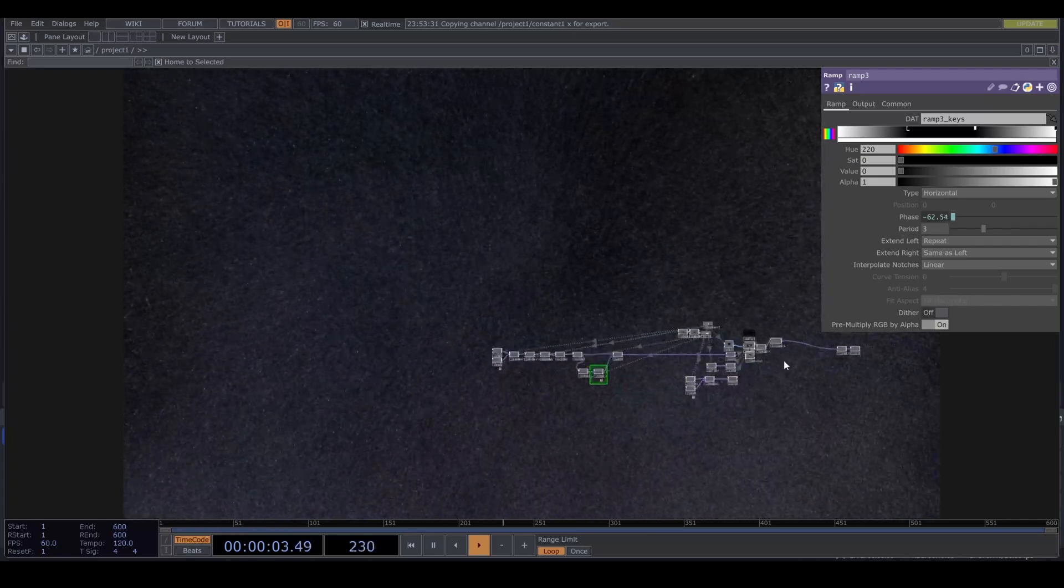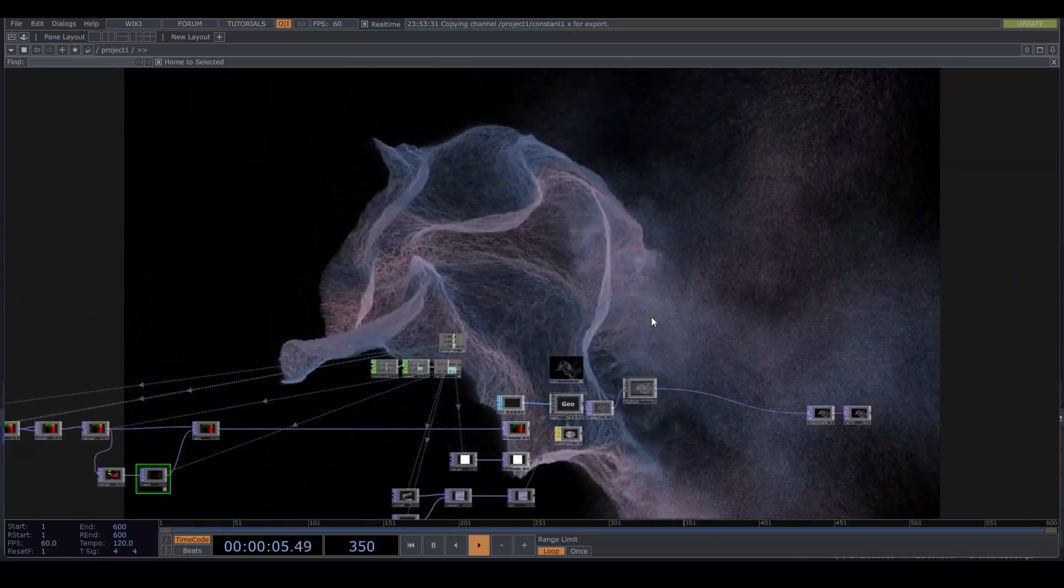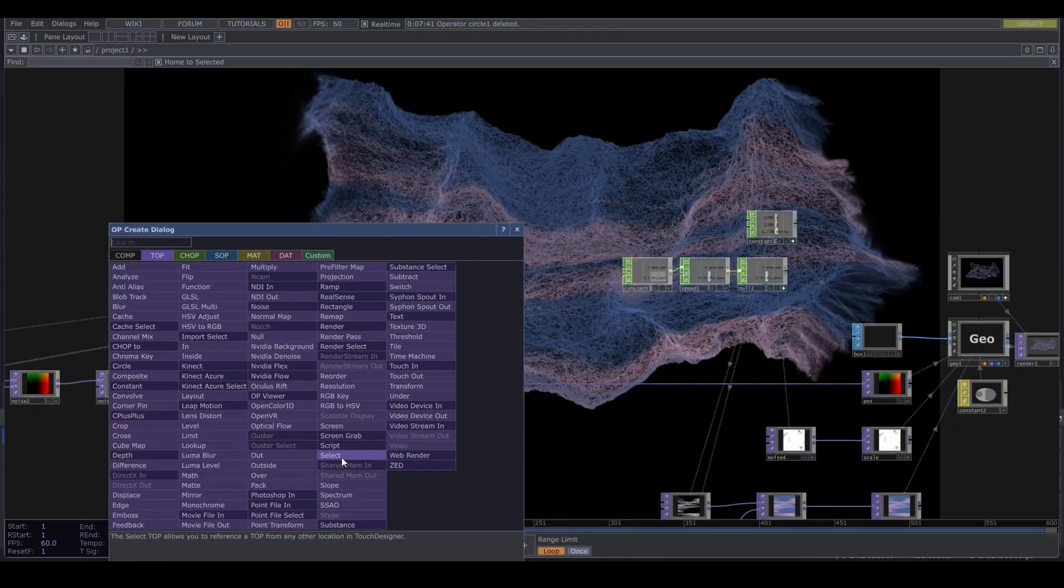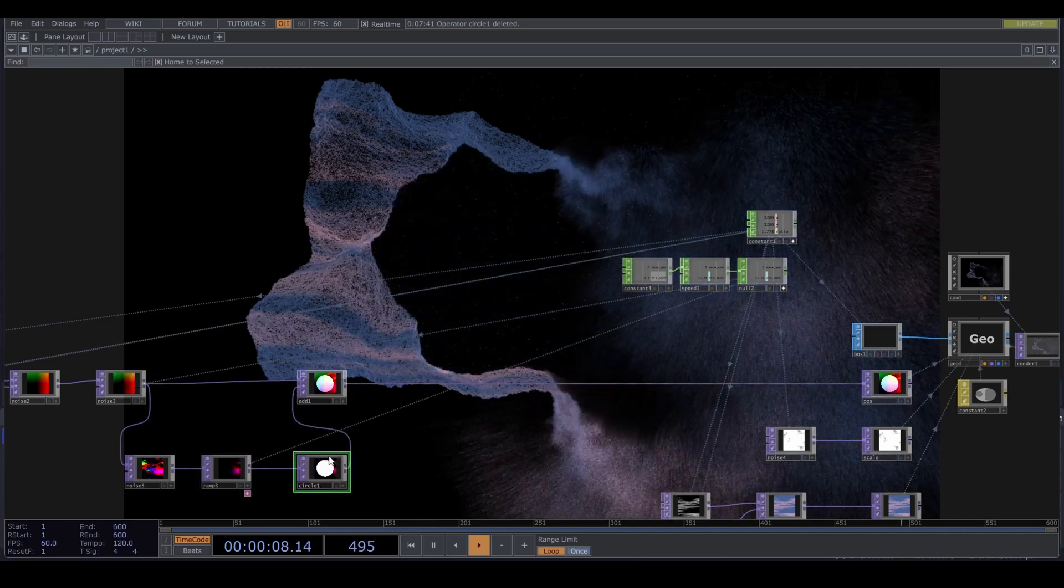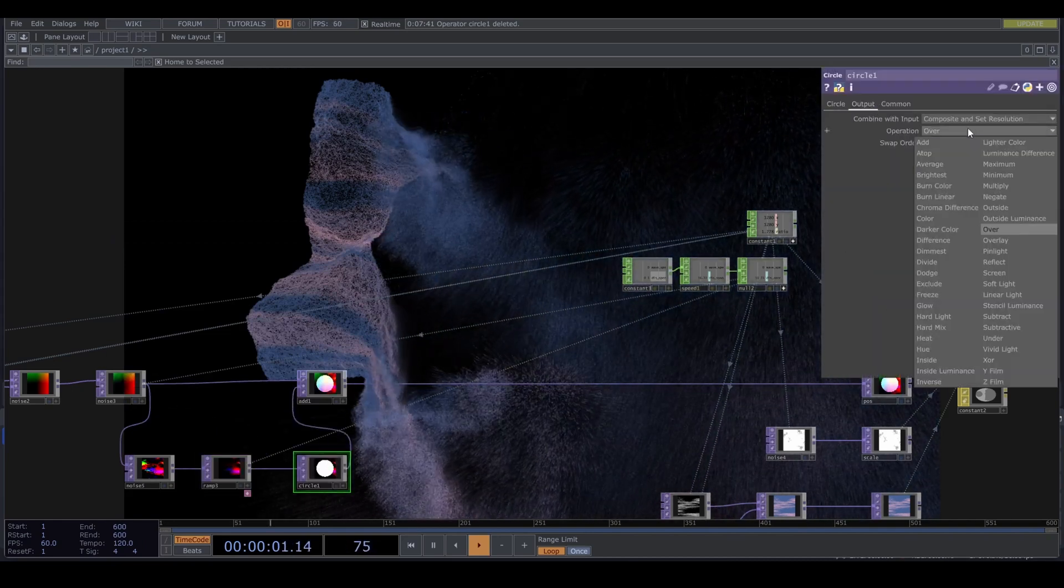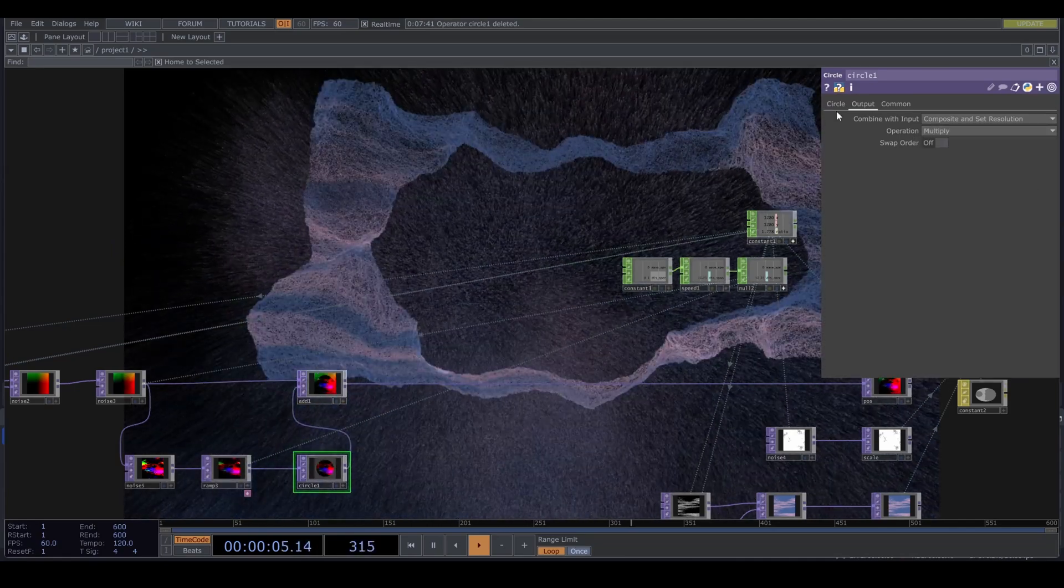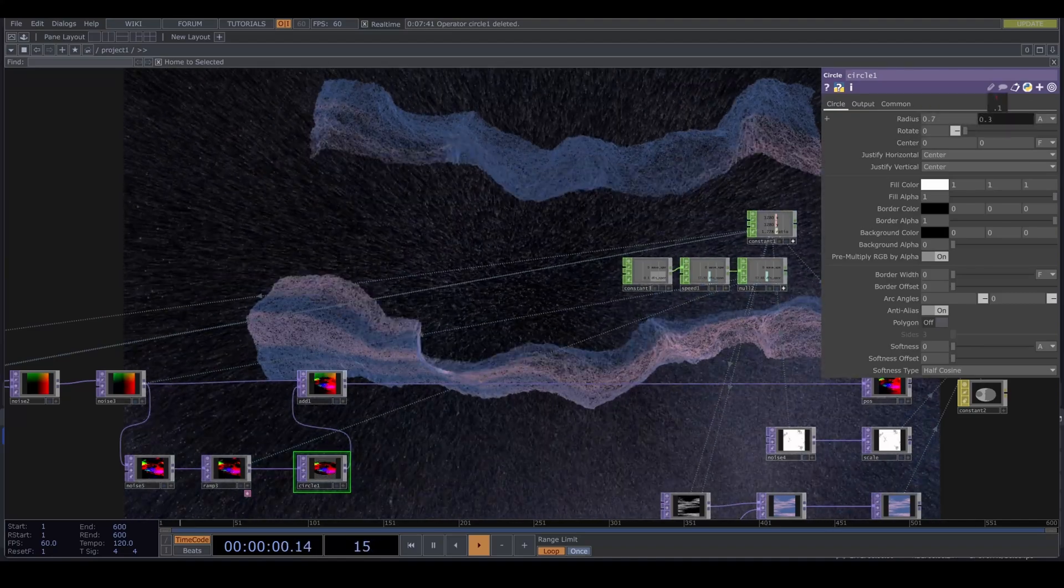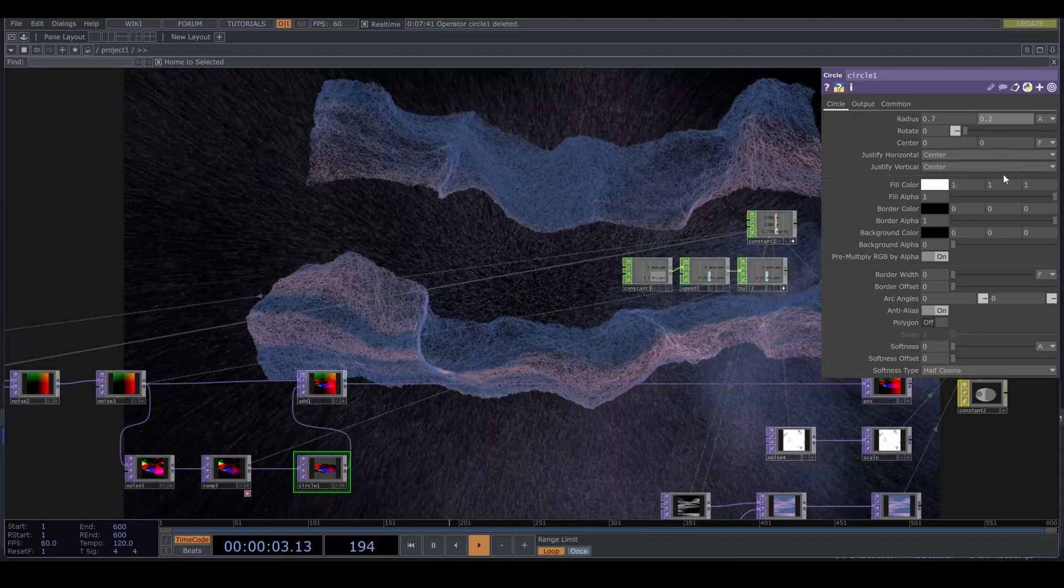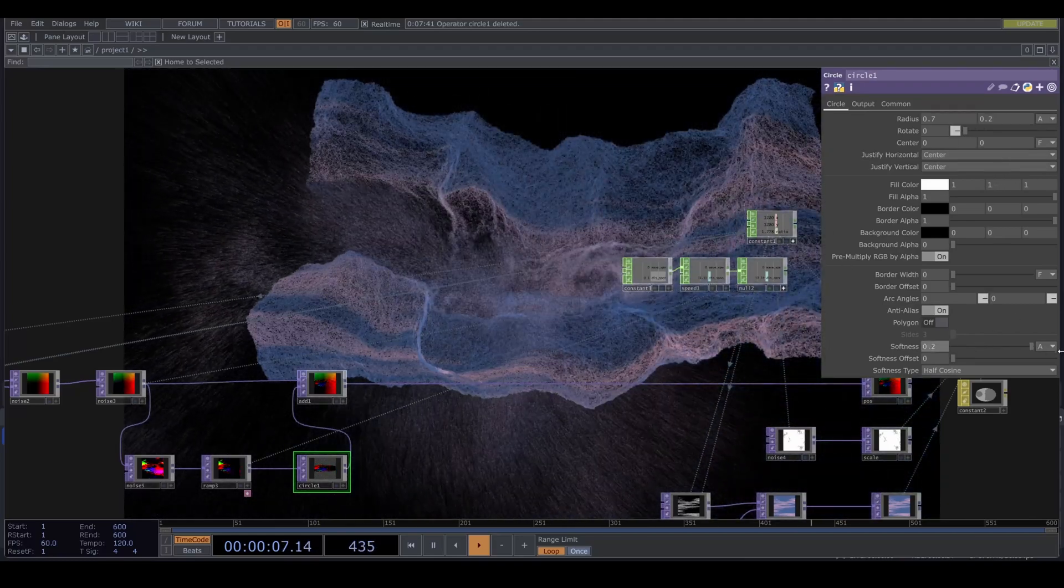But I have one more thing to show you. You can of course mask this effect even further if you bring in something like a circle top. And set the composite mode to multiply. Change the shape around and introduce some softness. To get this effect.